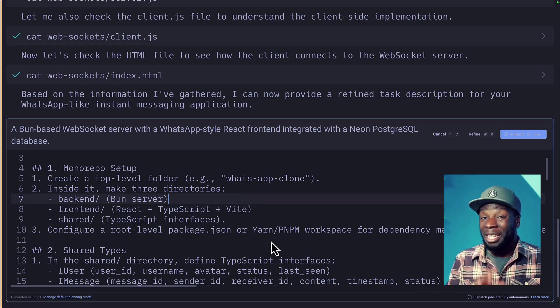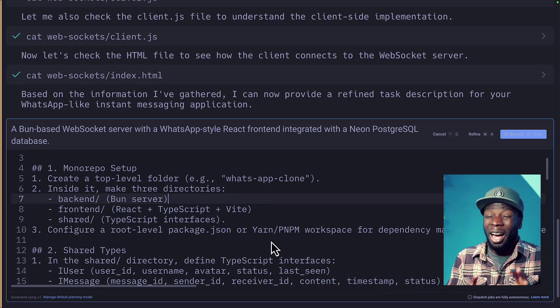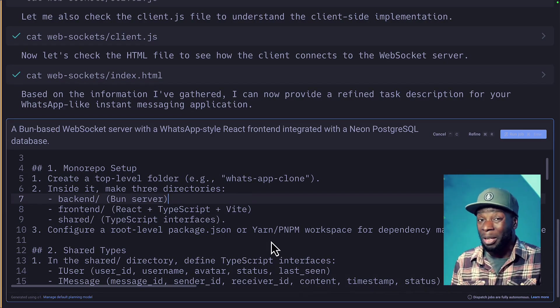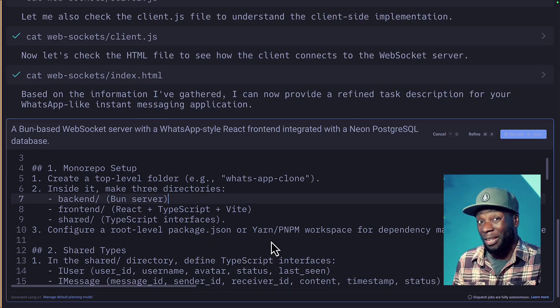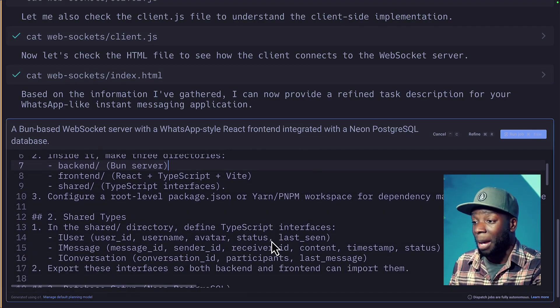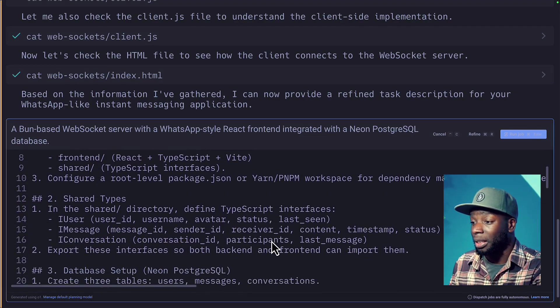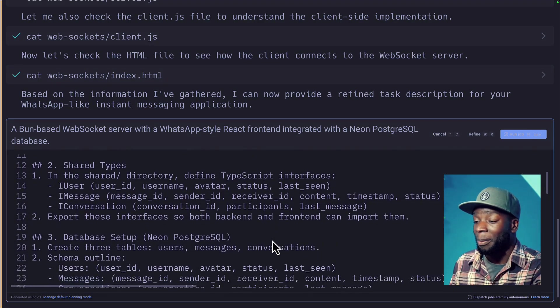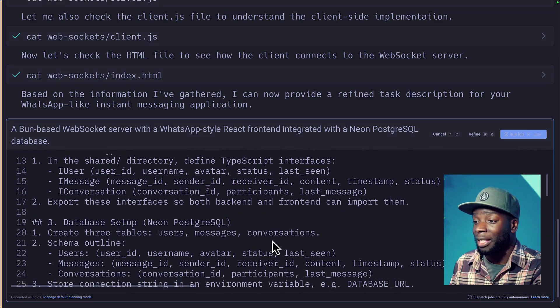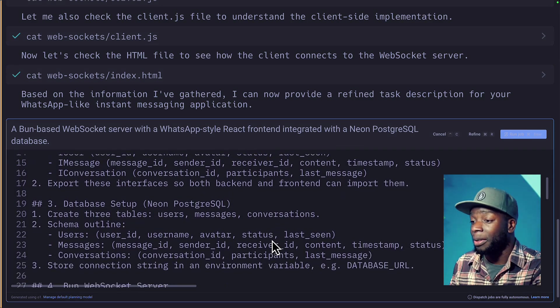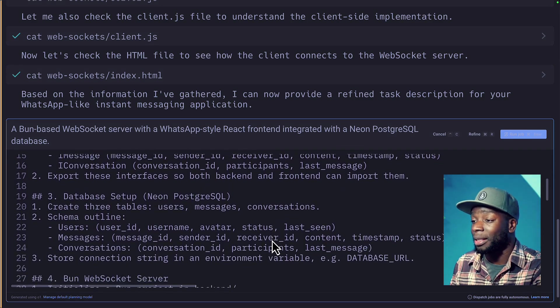Configure a root level package JSON or YARN slash PNPM workspace for dependency management. Now, because I did mention BUN, I kind of would have liked it to use the BUN workspace alternative, but this is fine. Okay, we're going to be sharing some types. This all looks good. Export the interface, database setup, and it's going to create three tables, outline the schema and store connections. Okay, this is interesting.